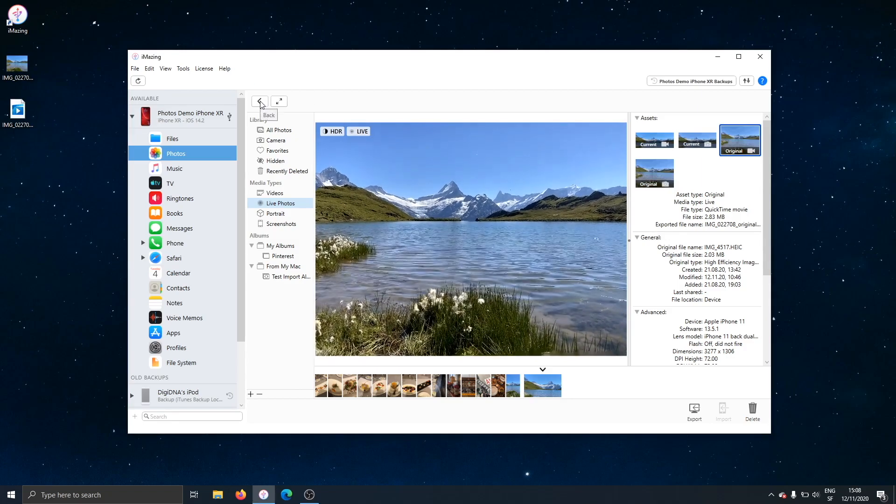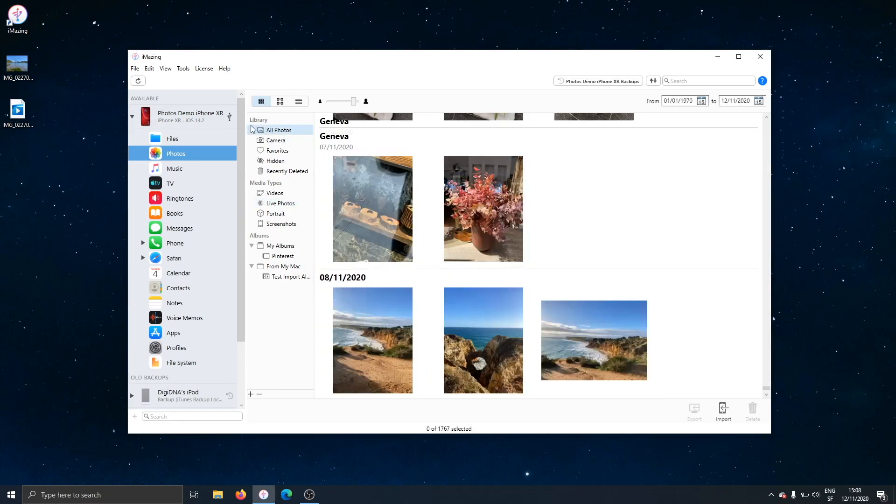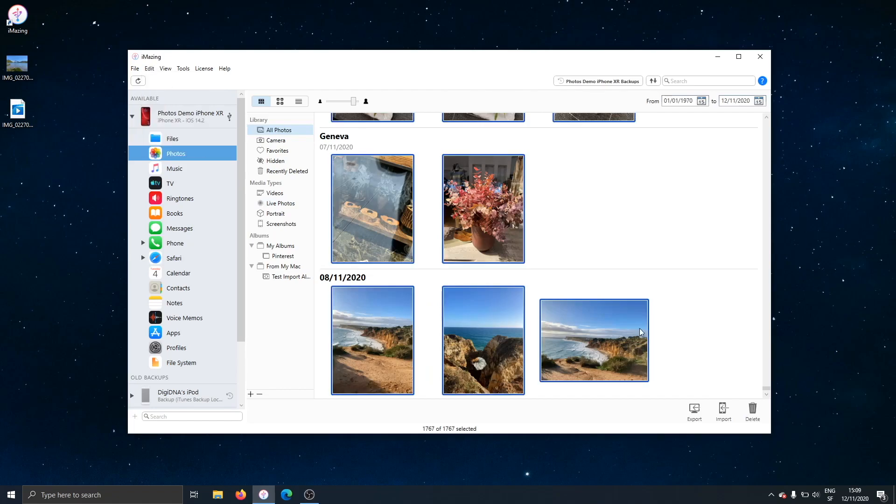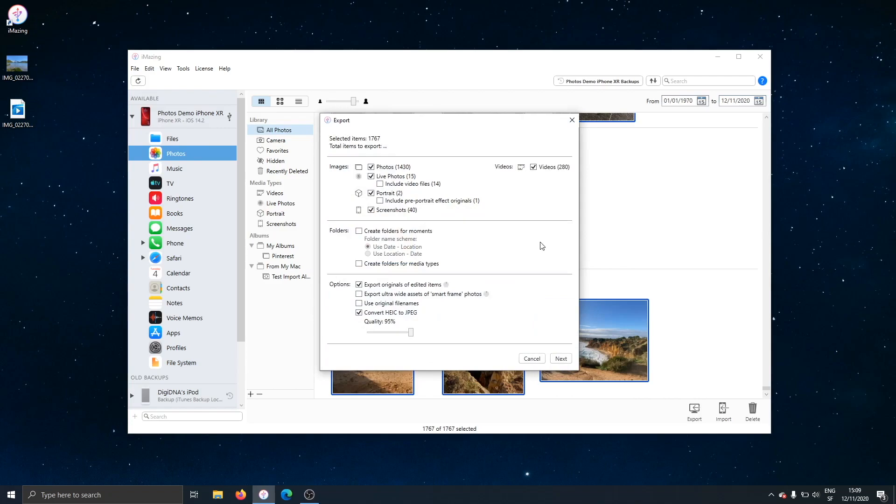Let's head back to the library view. Now, if I want to export photos in bulk, I can easily select all, edit, select all, and export. There we go. That's my entire photo library. Selected items, we see the number of items it's going to export. And now it's computing how many items are really going to be exported.